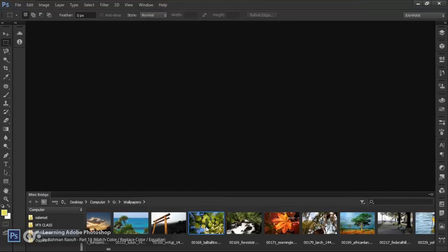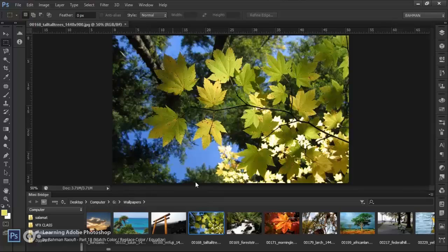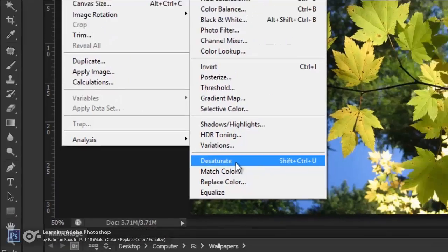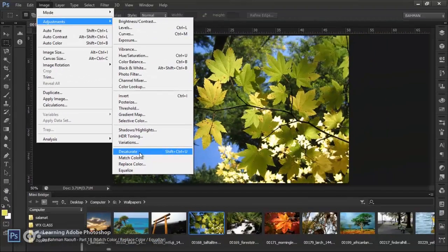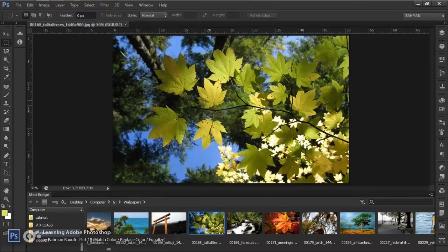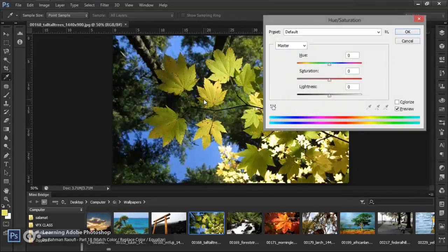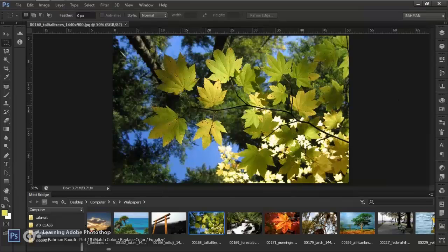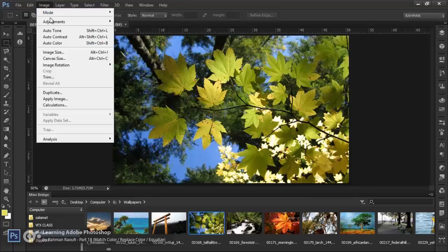امروز میخوام یه راهنمایی جالب در دنیای فتوشاپ بگم. از Mini Bridge این تصویر رو انتخاب میکنم. ما اینجا یک Adjustment داریم به نام Desaturate که توی فیلم قبلی گفتم. این ابزاری هست که خیلی راحت با یک دکمه Desaturate میکنه تصویر شما رو. اگر برید داخل Hue Saturation دقیقا همون کار رو انجام میده. ابزار خوبی برای درست کردن Black and White نیست، فقط Saturation رو از بین میبره. Black and White با Desaturating خیلی فرق داره.